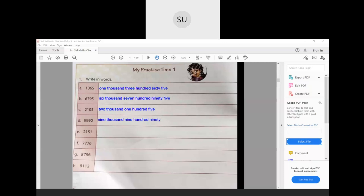Then 2151 will be written as two thousand one hundred and fifty-one. Now similarly, you will do questions F, G, and H on your own — write the number names for the last three questions.